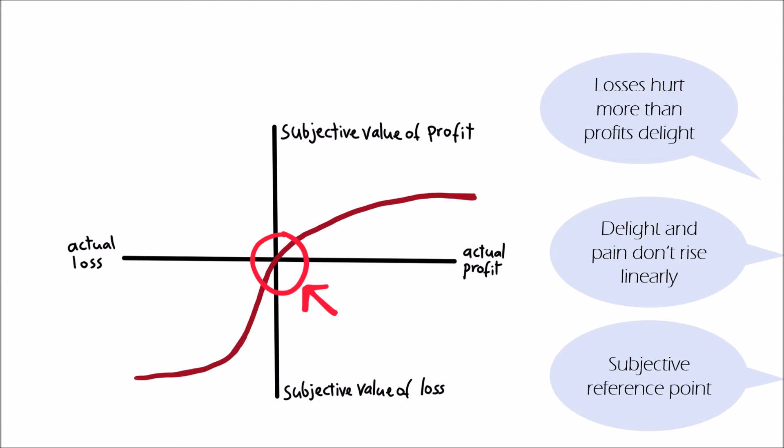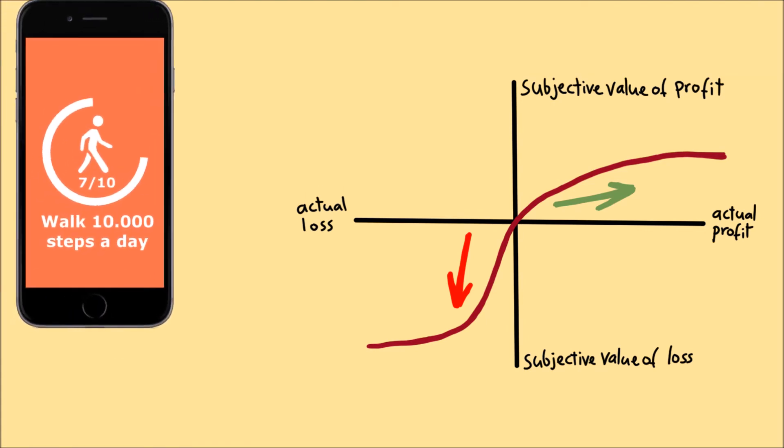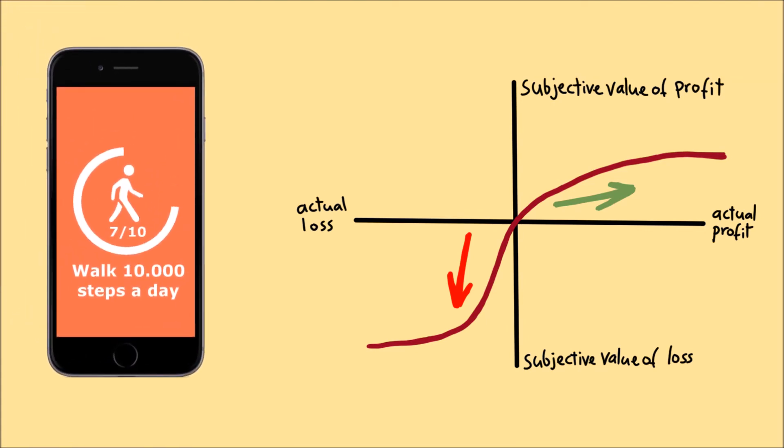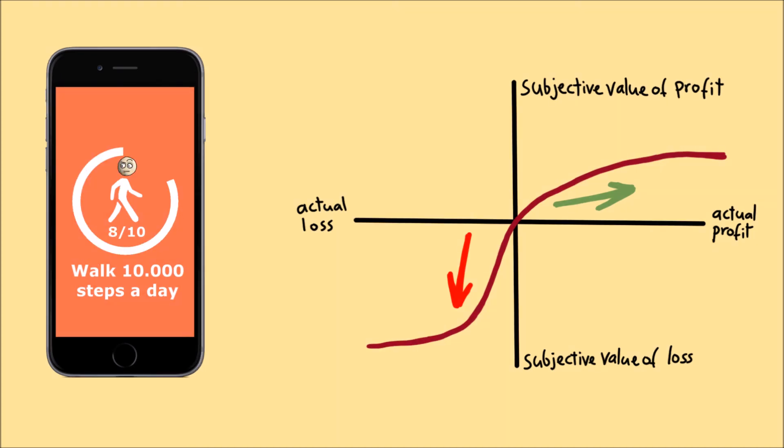The insights of the prospect theory can also be applied in technology design. Let's look at the example of a fitness app. The app shows you how many consecutive days you have absolved your workout, which motivates you to hang in there. The app succeeds in motivating you more through the possible loss of the streak than additional rewards would.